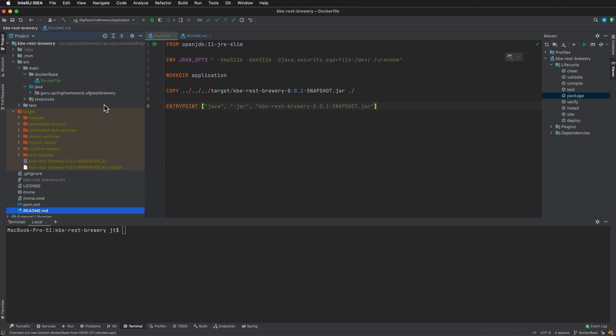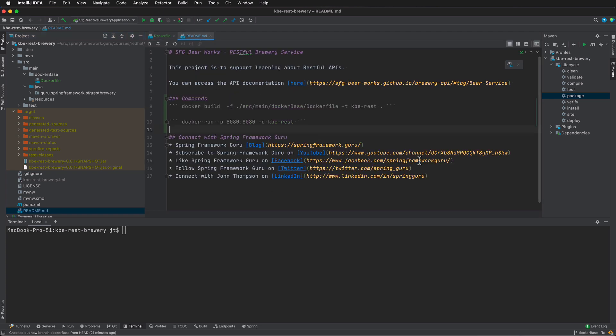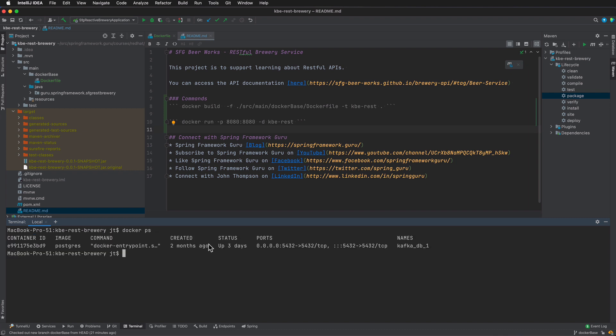Here in the readme you can see that I've got a couple commands here. I got docker build minus f. I'll be putting this in the readme for your reference so that you'll have access to those commands. So here let's go ahead and just make sure docker is running. If you do docker ps you can see that I do have a postgres image running.